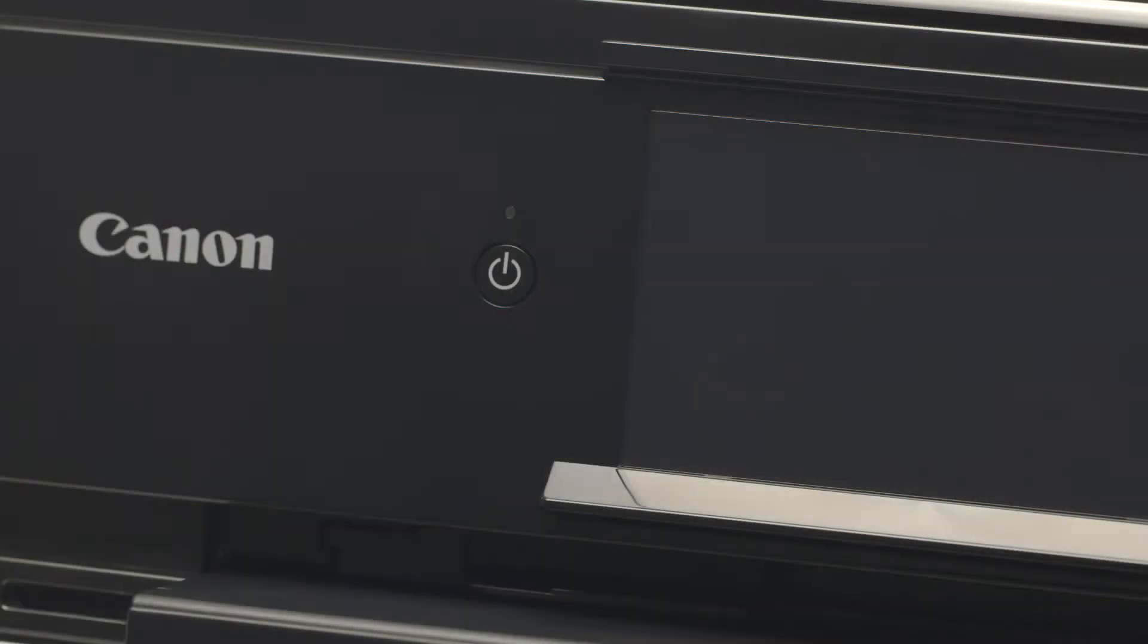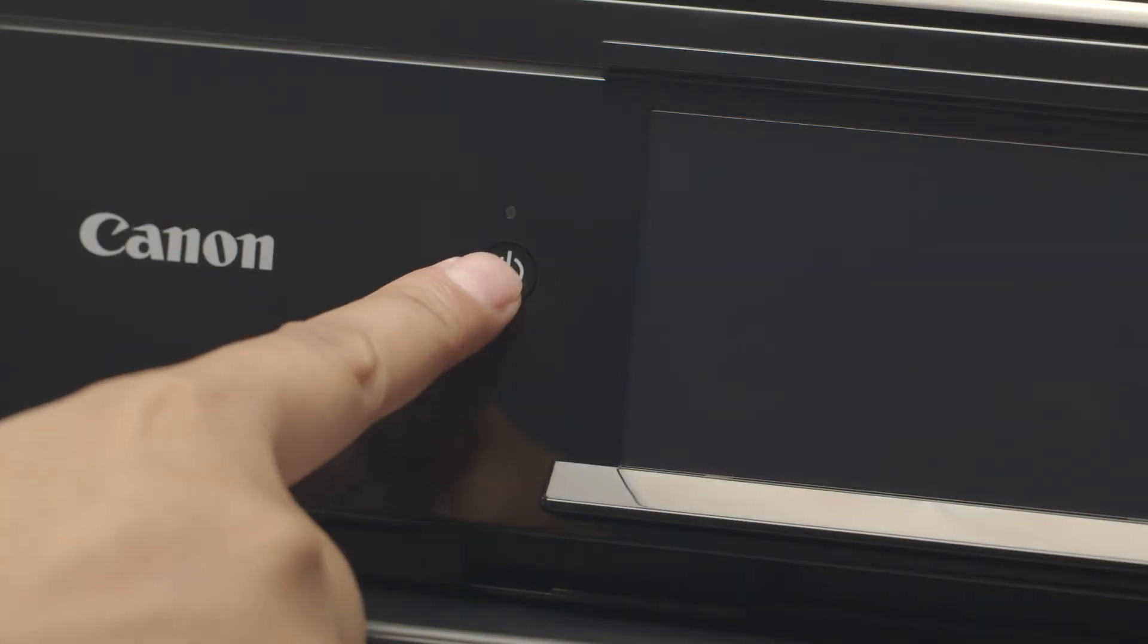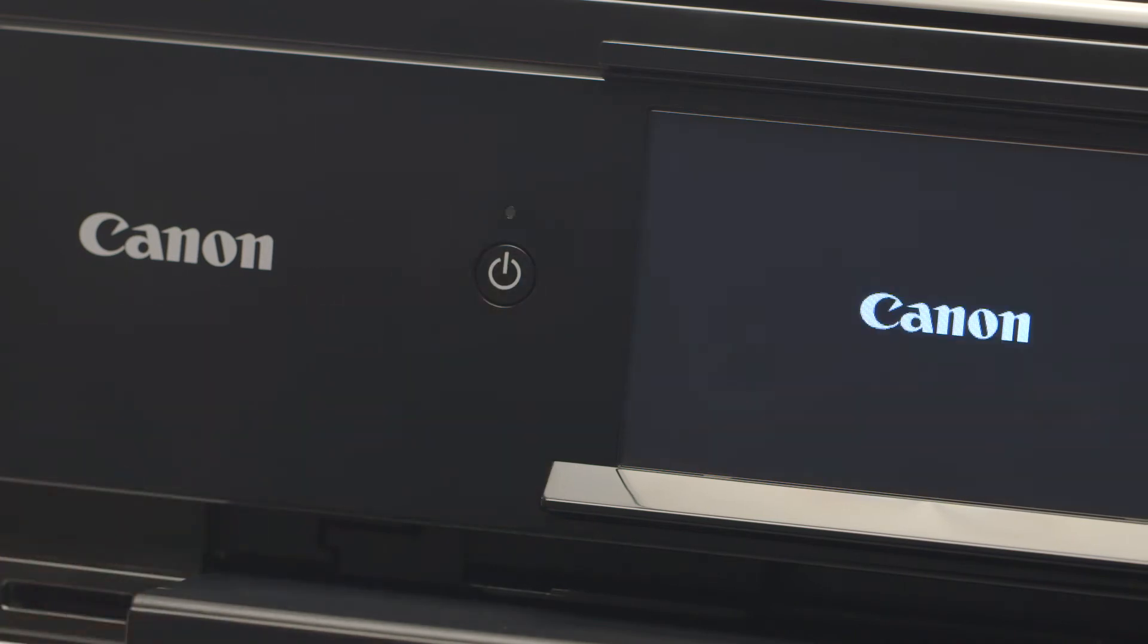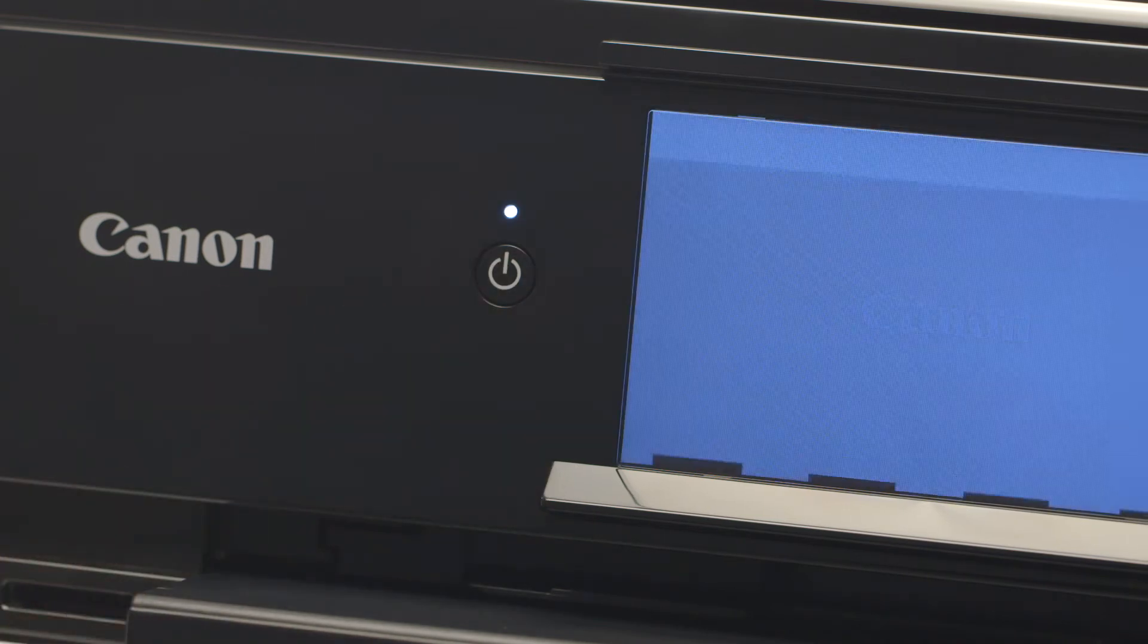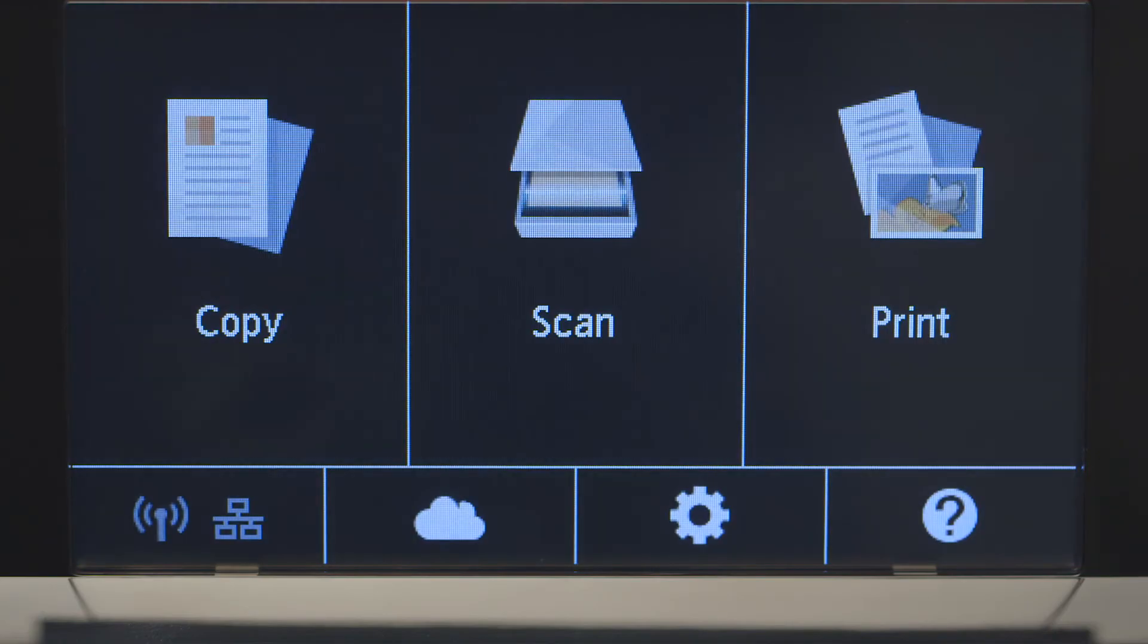First, make sure your printer is plugged in and turned on. The main screen will be lit up when the printer is on.